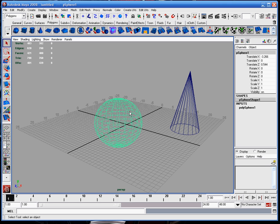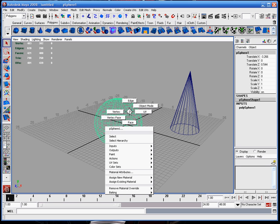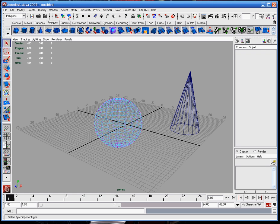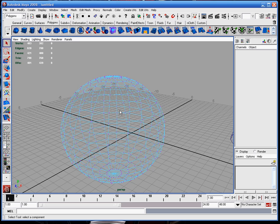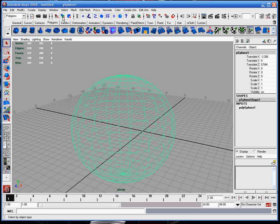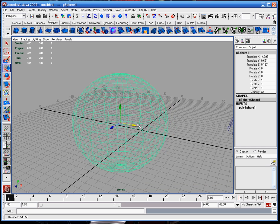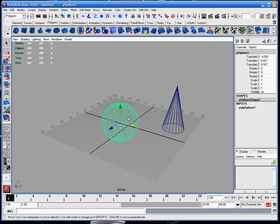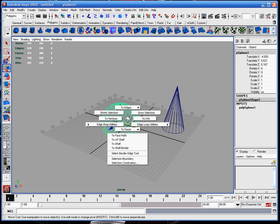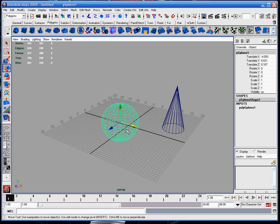If you hold right click after selecting the object, you can get these submenu sets. Depending on what the object is, that will determine what these options say. For this polygon sphere, I'm getting the polygon editing tools — edge, vertex, face, UVs and vertex faces. There's object mode, designated by green, and component mode, designated by blue. Component mode allows me to edit the vertices, edges, and faces, whereas object mode lets me move the object as a whole. I can press Shift and right click for additional options, or Control and right click for even more options.